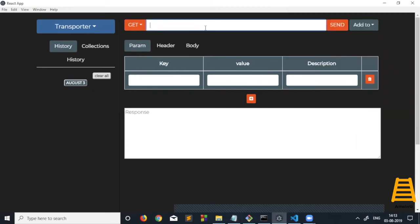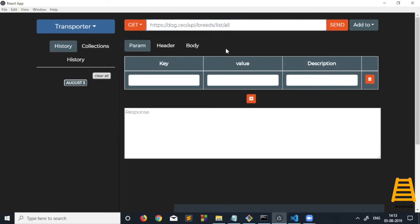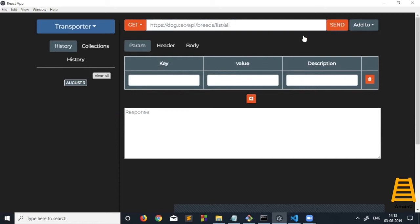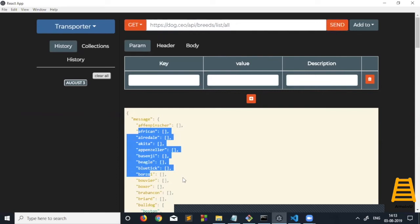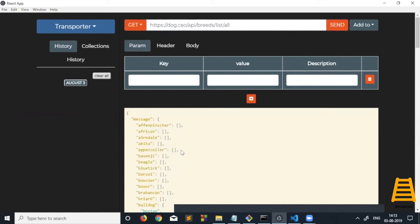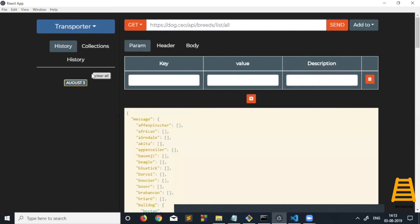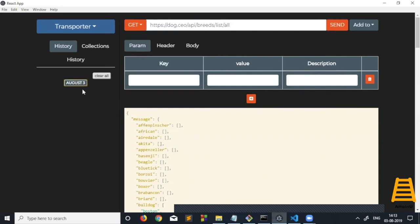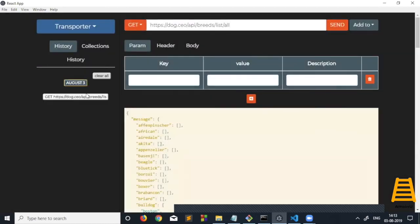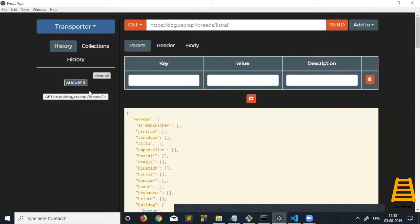I'll do a GET request. This is a dog API that returns various dog breed lists. When I do a GET request for this API, we get various dog breed lists. As you can see, this will be added to history. This is the request we made today, and it's been added to today's state. History keeps track of all the history data made on that particular date.